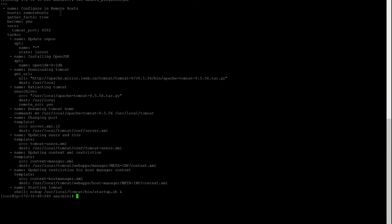Let's open our playbook once more. We have updated our remote host group in our inventory file. Gather facts is set to true — I keep it true so if there is any issue it gives me elaborated details on what happened and how to fix it. Become: yes — when we will be installing JDK you need to have sudo privilege. That's the reason.